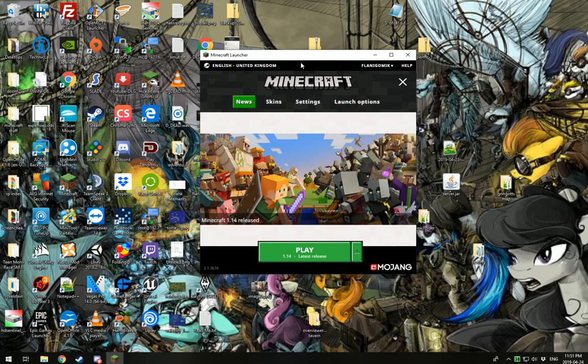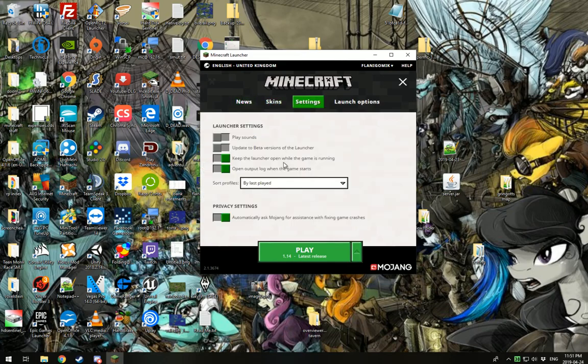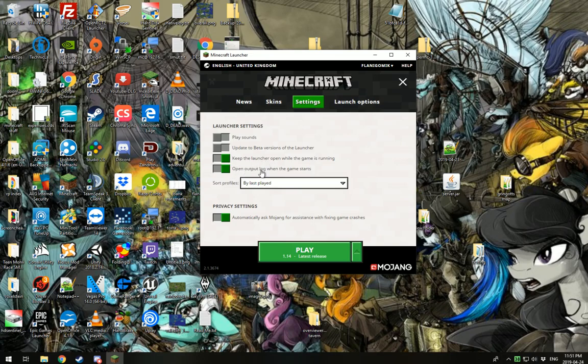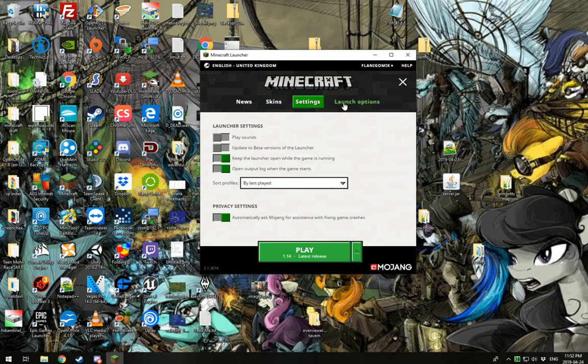And what you're going to want to do here is you're going to want to go over to settings. Make sure you click keep the launcher, sorry, open output log when the game starts. You want to check this box. The reason for that is if your game still crashes, it will help me and the other staff to figure out what's going on.